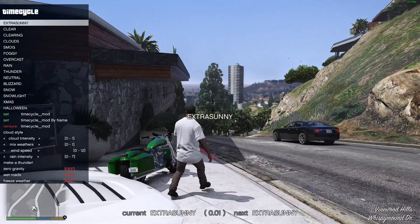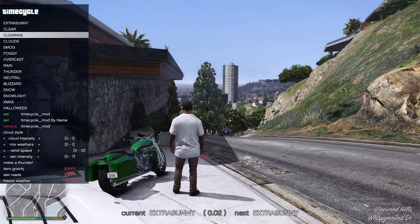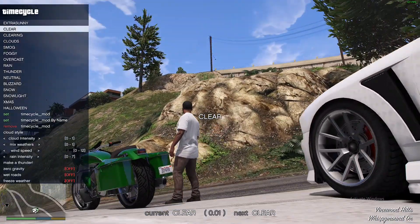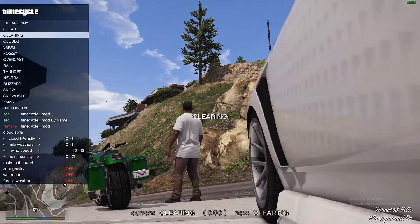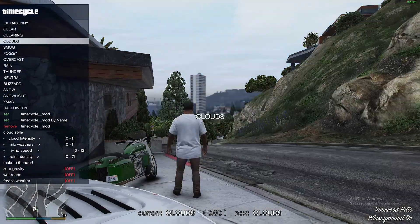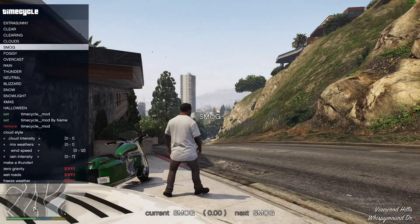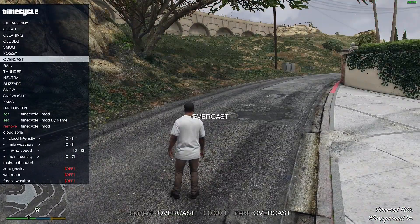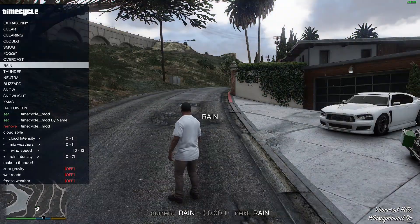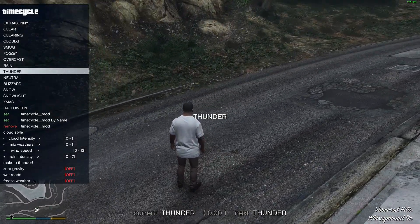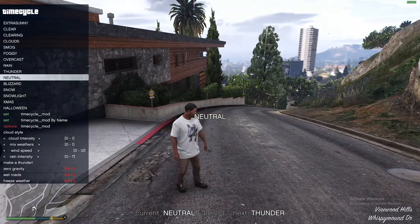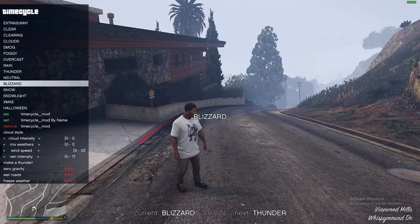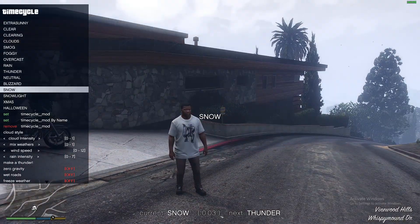You got clear, clearing—oh this is nice right here—clouds, smog if you want foggy, overcast, some rain, some thunder if you want, neutral, blizzard, snow.